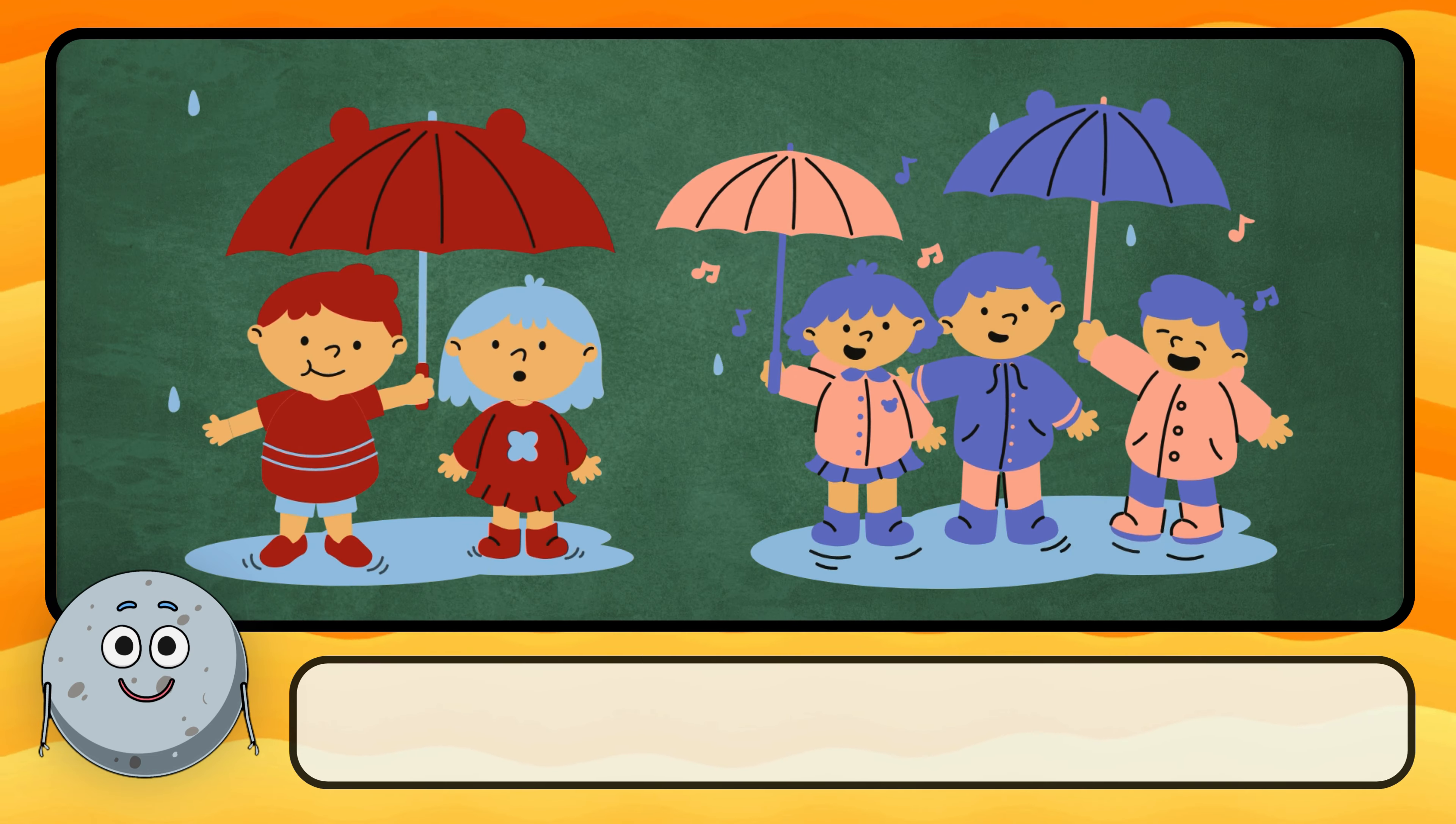How would you describe this muggy, damp air? The air is humid. What do we call this lack of moisture in the air? This is dry air.